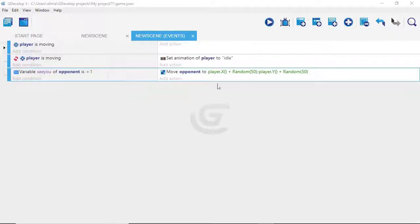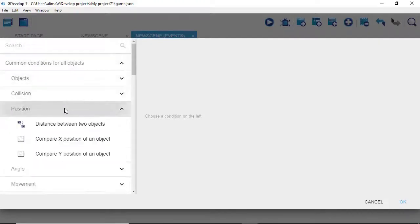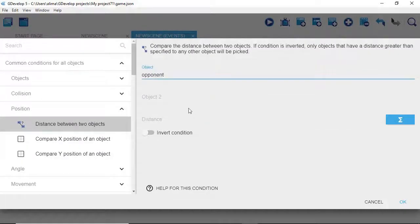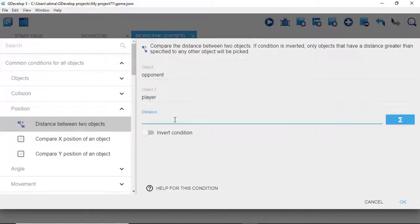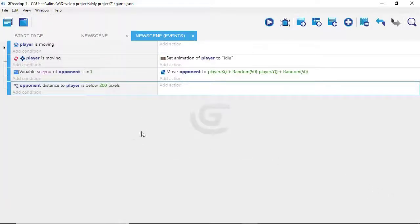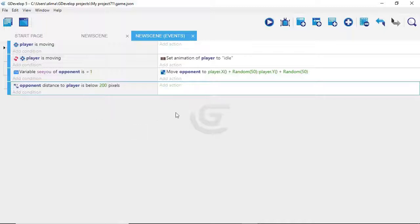With this highlighted blue, we're going to click the 'add an event' button, then click 'add condition.' We'll go to common conditions for all, then position, and select 'distance between two objects.' We'll select the opponent as the first object and the player as the second object. For the distance between the two objects, we're going to set this to 200. So we're saying: when the opponent's distance to the player is below 200 pixels, do something — and that something is to change the CU variable from zero to one.